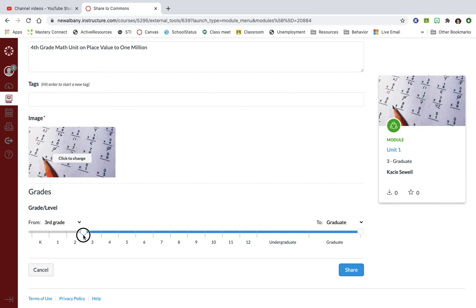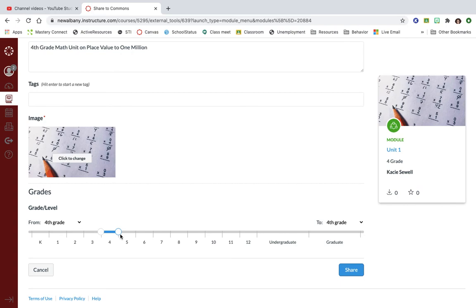You can filter by grade level so if it's not applicable to anybody except fourth grade then narrow it down there so other people don't accidentally find it and think they want to use it. When you're finished with all that you click share and then it's on Commons.